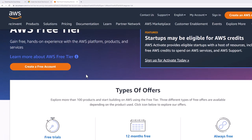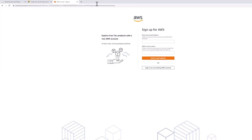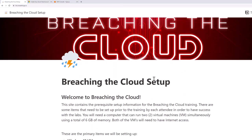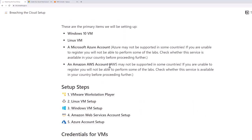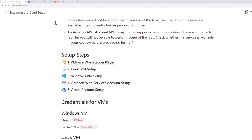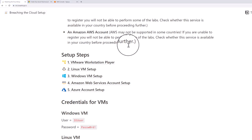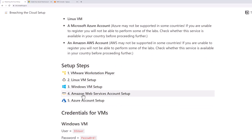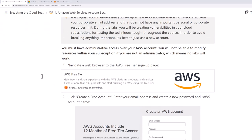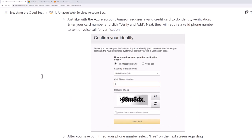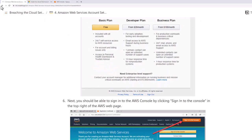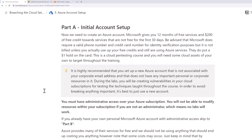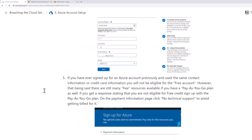The process for signing up for an account on each of these services is fairly straightforward — click 'create a free account' and walk through the process. I teach a class called Breaching the Cloud where I have an initial setup guide. If you click the link in the description for btc.breakforge.io, it will take you to my setup instructions, including steps four and five for Amazon Web Services and Azure account setup, walking you through literally every step.